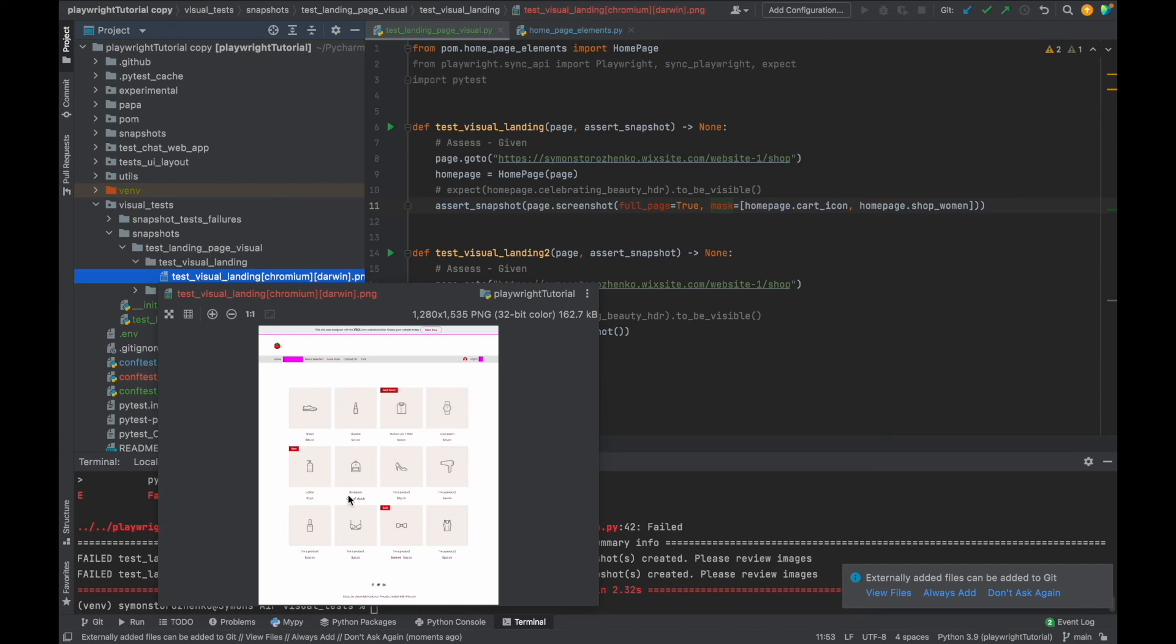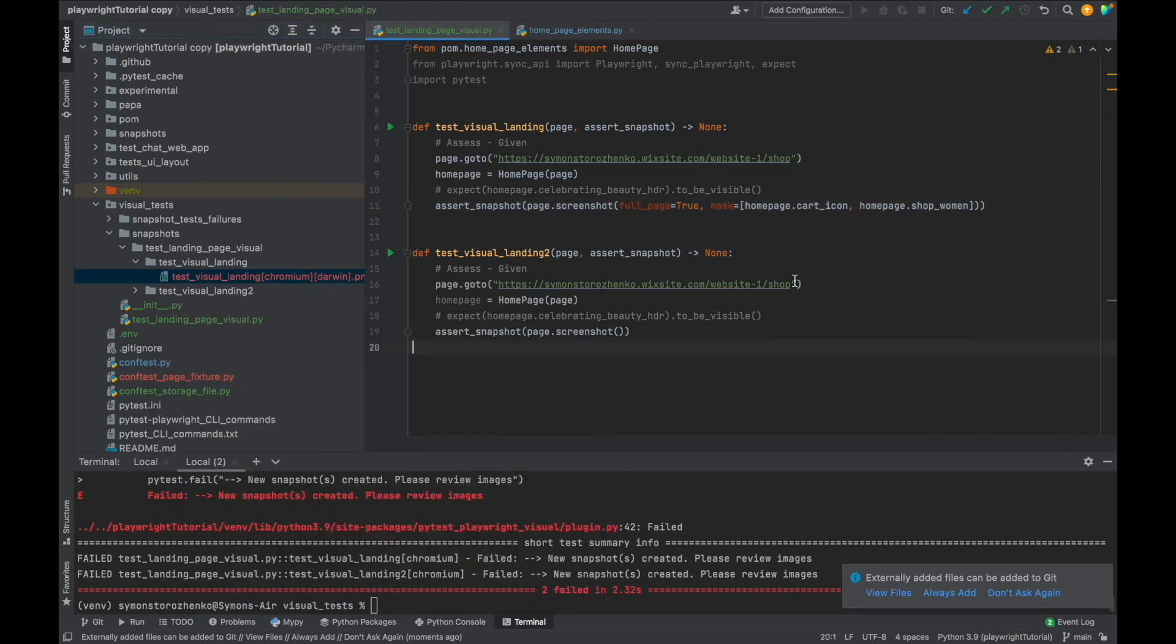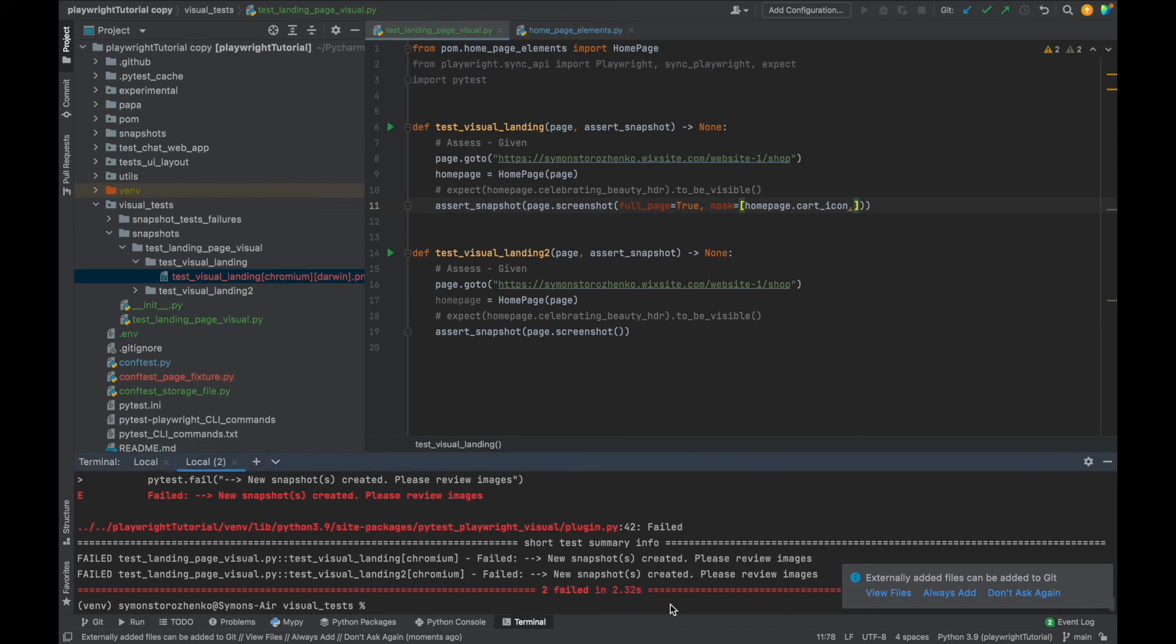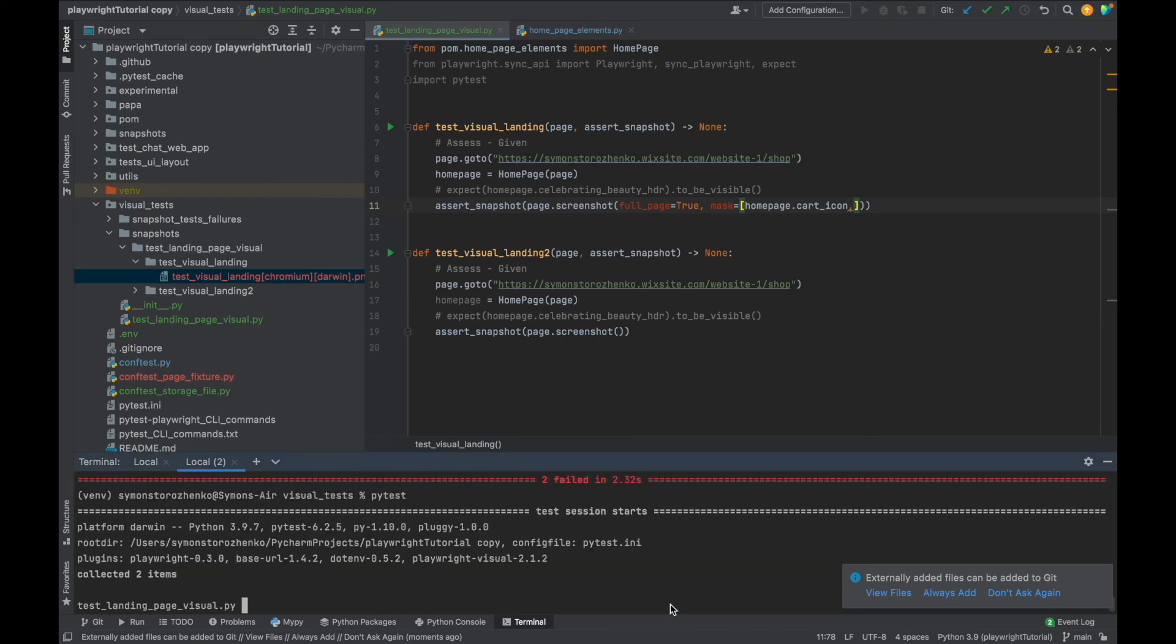All right great, it showed this full page and not like before, just some certain viewport. Let's make it fail now. I'm going to remove this second mask, just leave one masked element, and I'm going to run the test again.